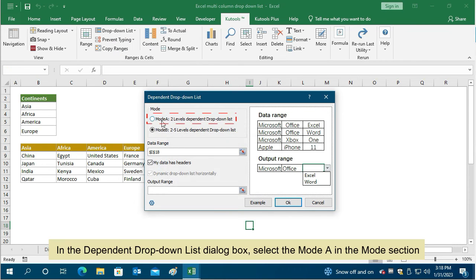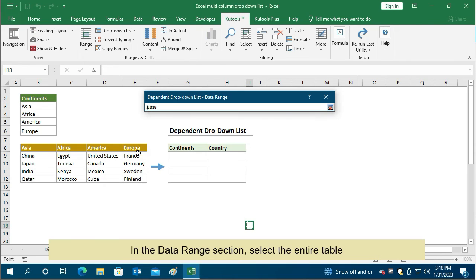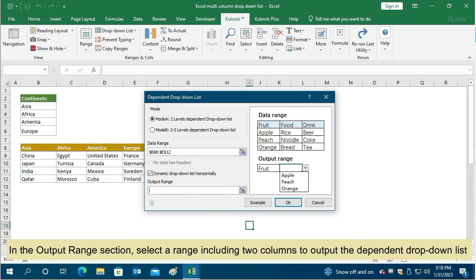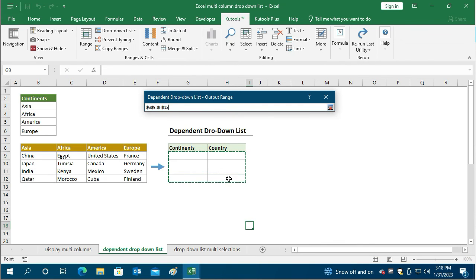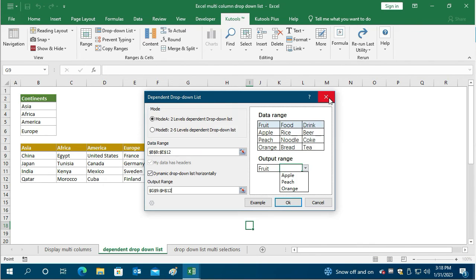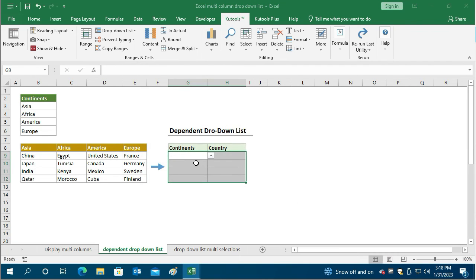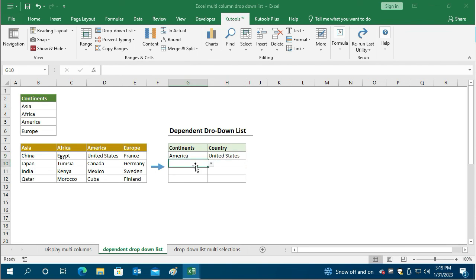In the Dependent Drop-Down List dialog box, select Mode A in the Mode section. In the Data Range section, select the entire table. In the Output Range section, select a range including two columns to output the dependent drop-down list. Click OK to start creating the two-level dependent drop-down list. The two-level dependent drop-down list is now complete — you can select any item you want.